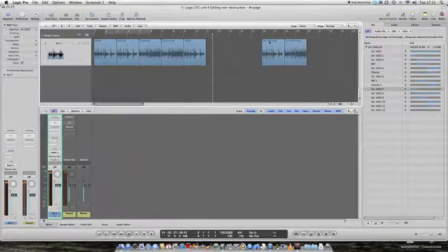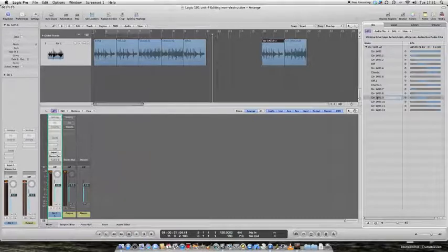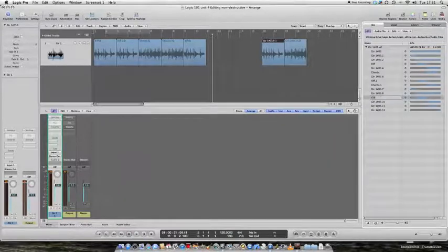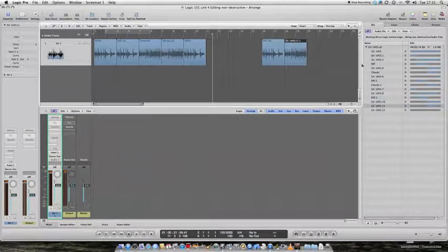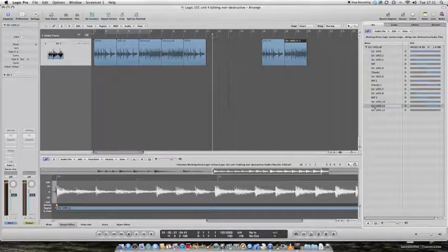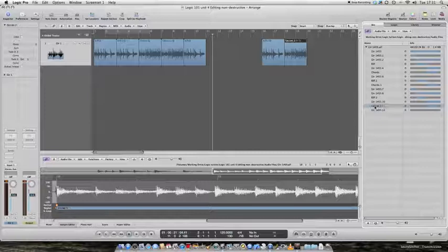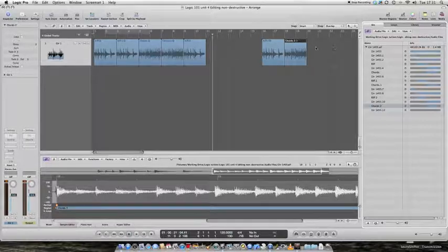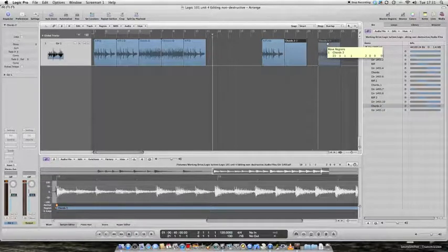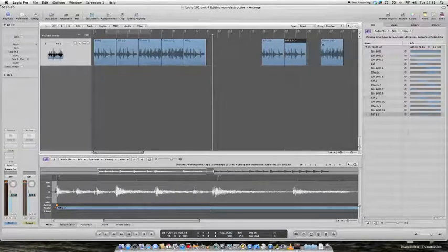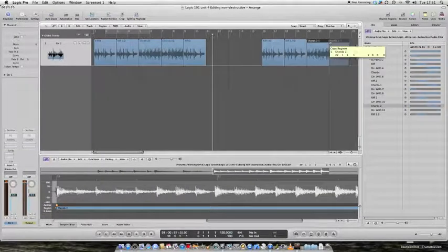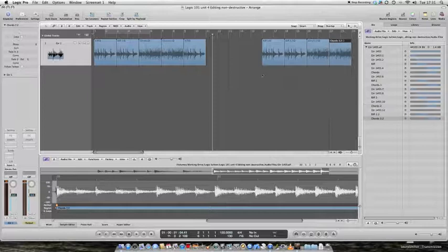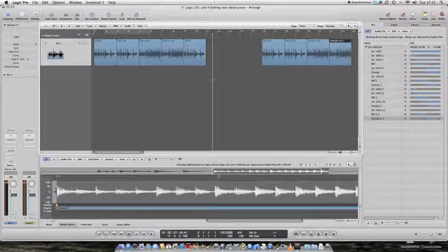I then renamed these regions by double clicking here, typing in the name. I then copied them around and moved them around and did whatever I wanted with them. But I did not ever change the original chunk of audio. That's called non-destructive editing.